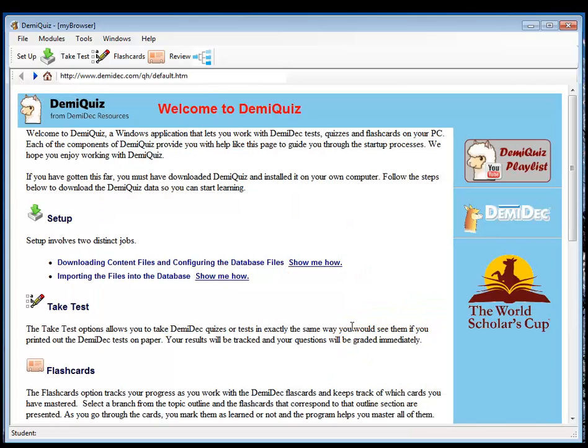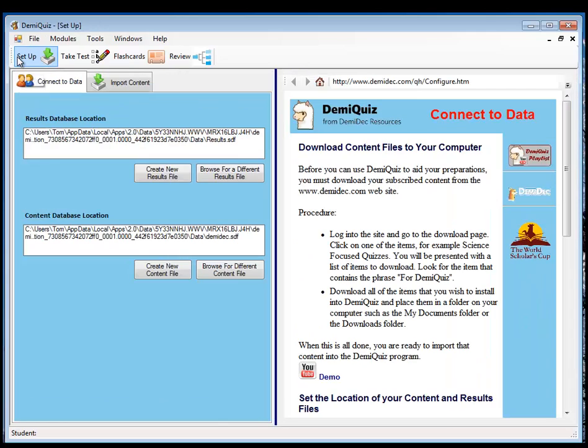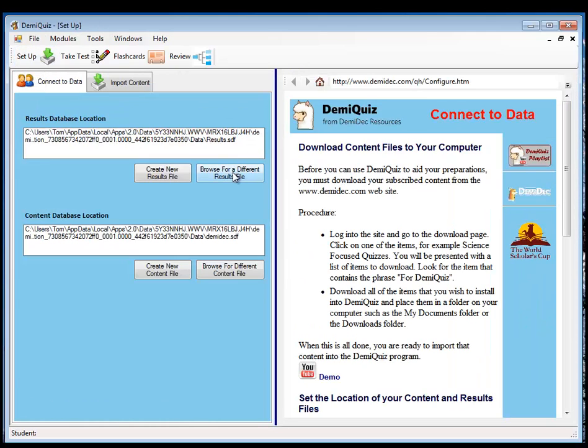Back to here. Okay, once you've downloaded the software, then you can go ahead and go to the setup and select some locations for your data to be placed. You can create new results files or new content files and then import into those. You can move those files around and locate them on the network as needed.